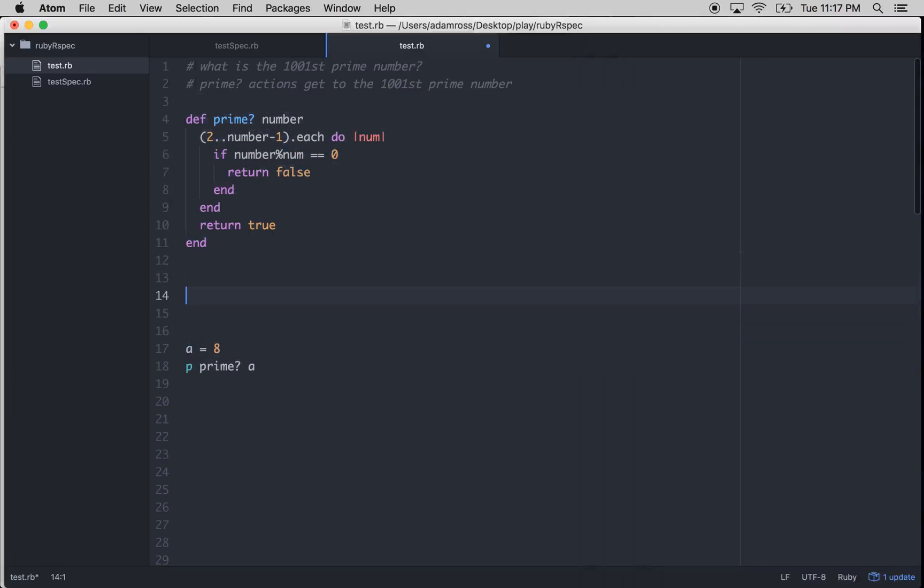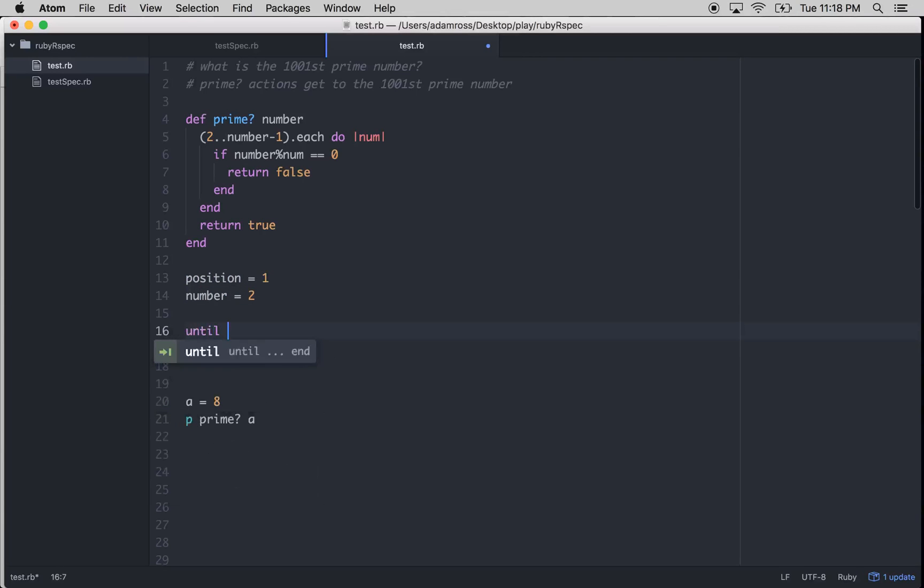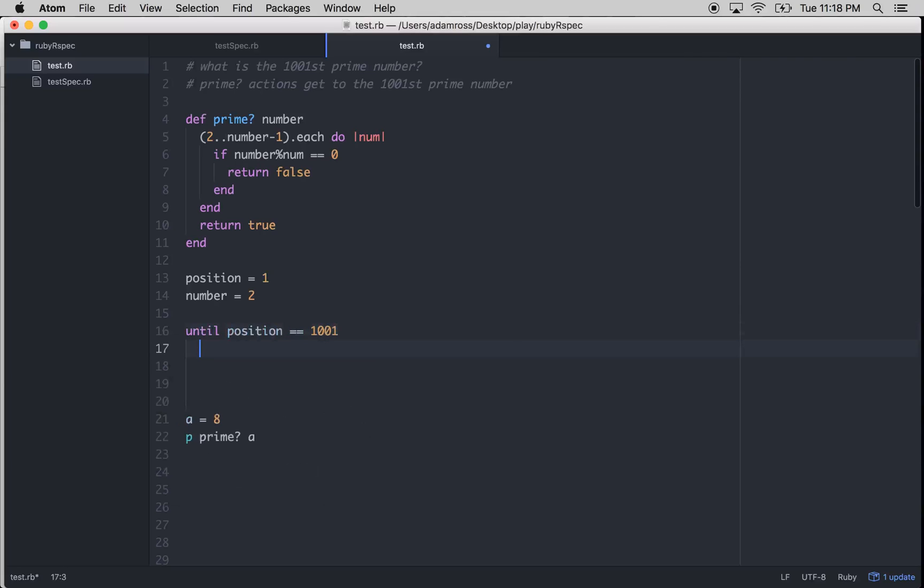So what we need to do is find the 1,001 prime number. So let's think about how we do that. Let's say we had a position. And we can set that equal to 1. We have a number. We can set that equal to 2 starting off. So we go until position is equal to 1,001. What would we want to do? We would want to go number. We want to add to number 1.